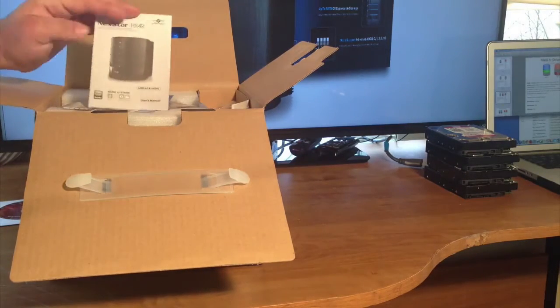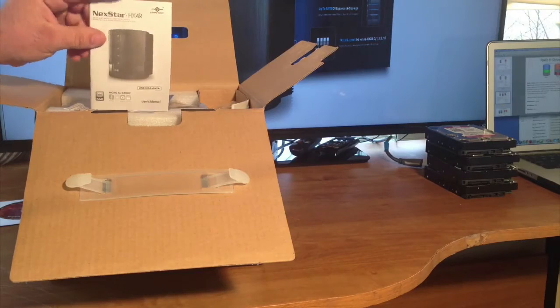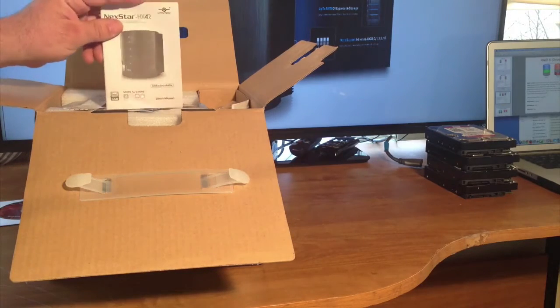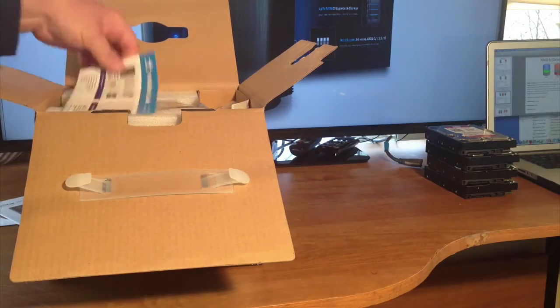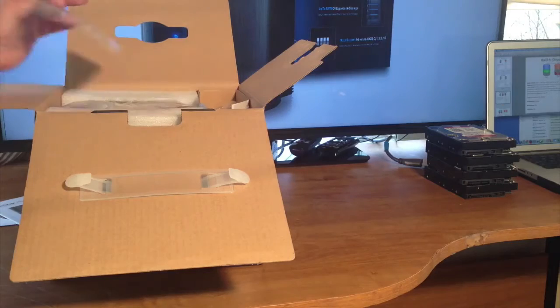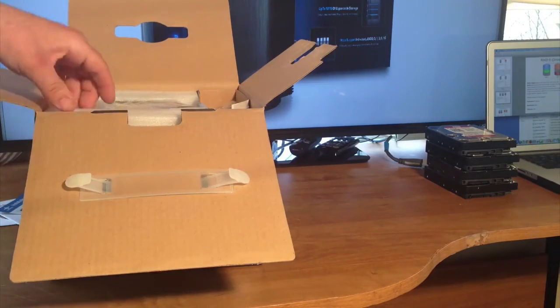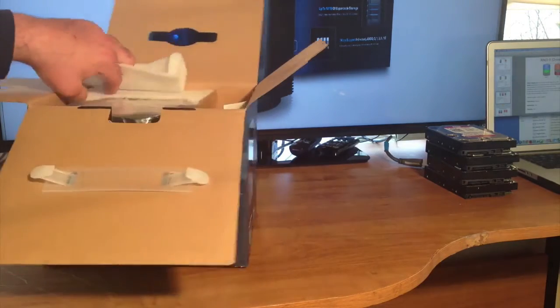And we also have a guide about your storage, and an installation guide that opens up. At the top here, we have some foam.